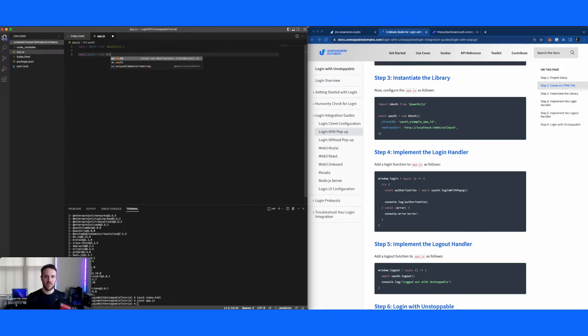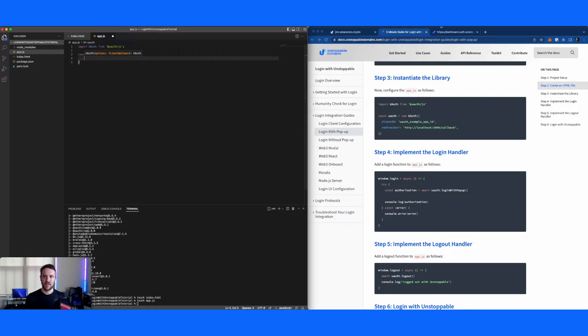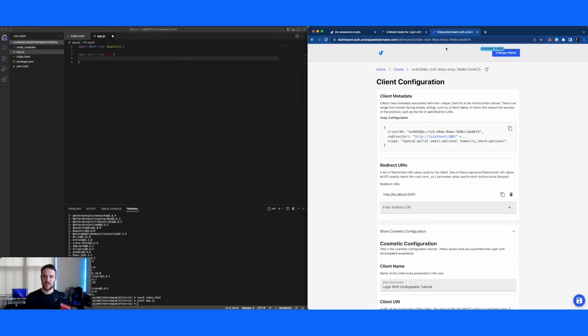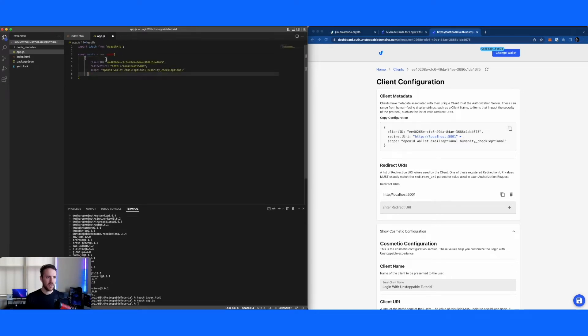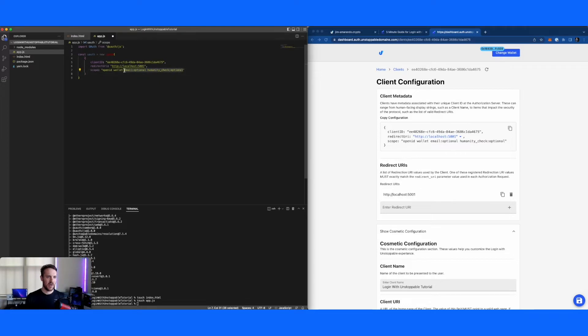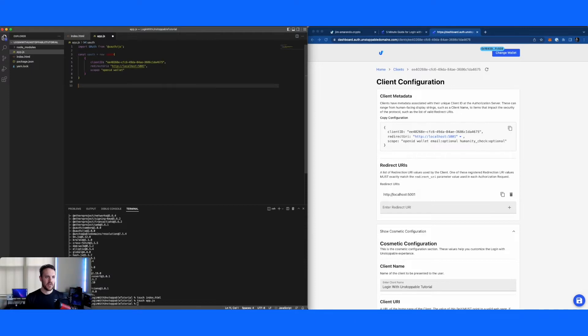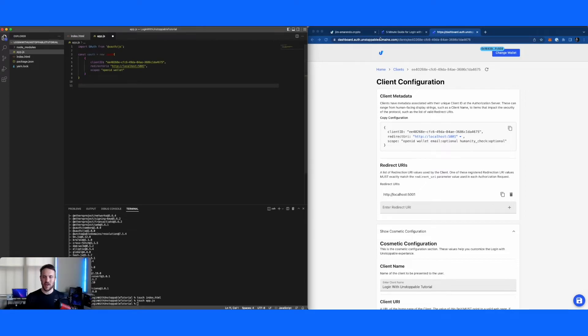And now we're going to create our client. This is where we're going to use that data that we set up earlier. So going back to the client metadata, we can just copy and paste this right over. One thing that's always worth checking is, are the scopes accurate? So for now, we're only going to be using the wallet scope, so I'll just remove that out. And again, making sure that this redirect URI is exactly what I'm going to be running the server on here in a minute.